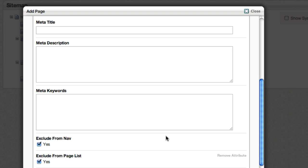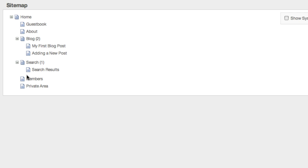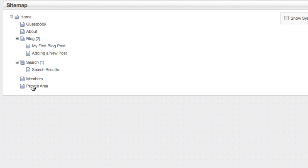While I've got this open, I'm going to just exclude that from the navs, so I never see it. And if I wanted to, after I made the page, I could lock the permissions down. That way no one could get to it. So now I've got a private area page.